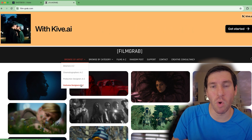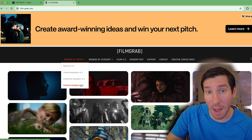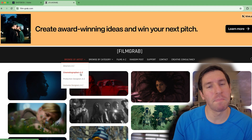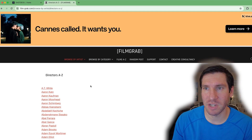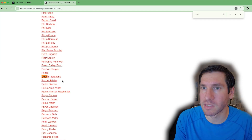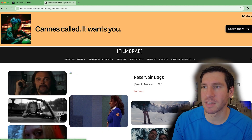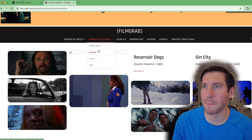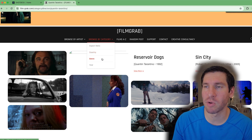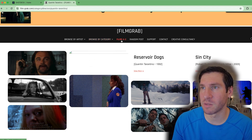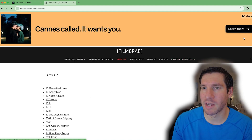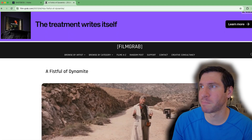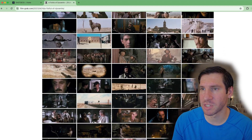You can get fairly specific, especially for a mood board or pitch deck when you're showing comps — comparable things to your movie or whatever you're creating. For example, if I go into directors, I can type in Quentin Tarantino and see various images I can pull from. You can also browse by category: aspect ratio, country, genre, year, or films A to Z. However you're looking for it, you can find it and pull the various images you need.